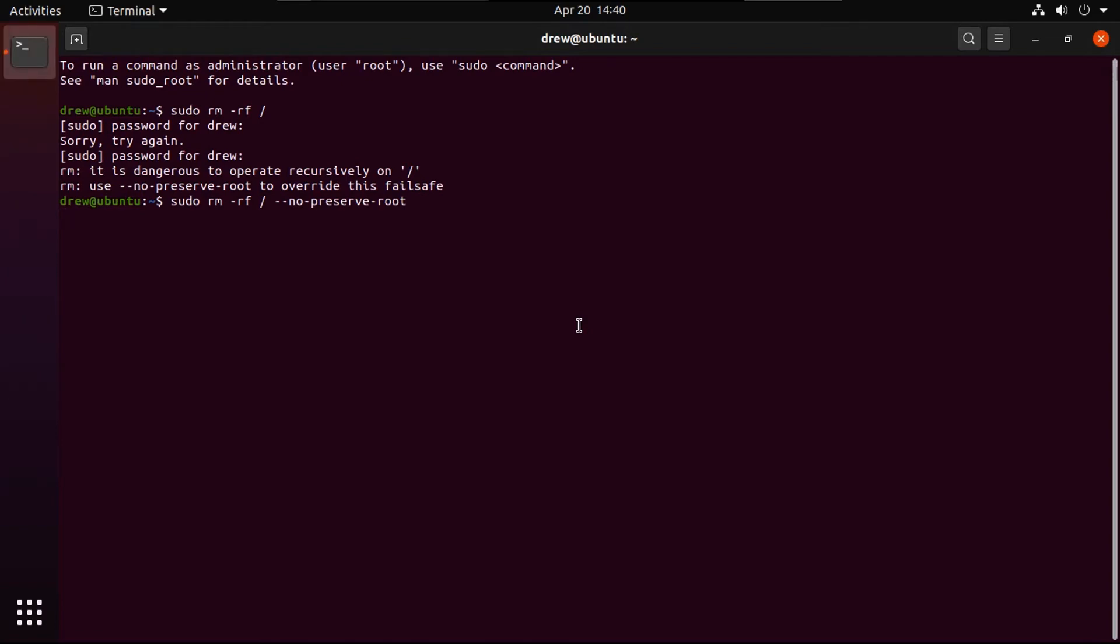All right, let's see what more happens. Oh, first thing I notice, everything's off the dock, except for terminal. And looks like my background just went away.